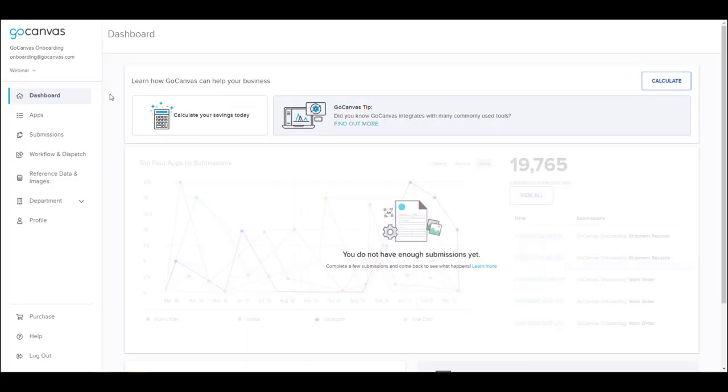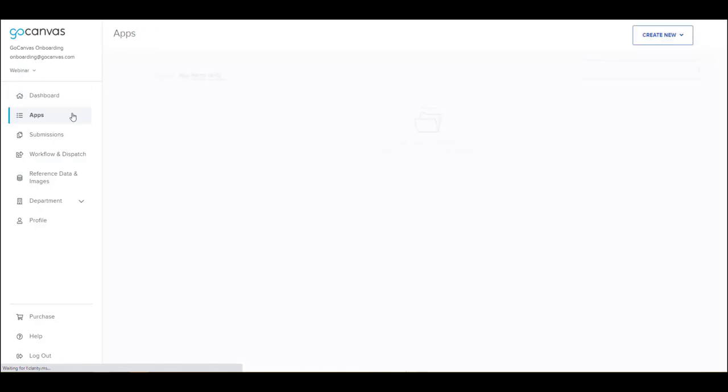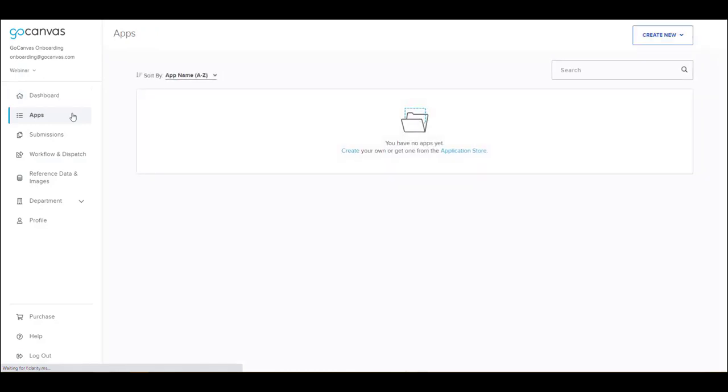After you have logged into your Go Canvas portal, click on the Apps tab located on the left navigation. Click Create New in the upper right corner of the screen.